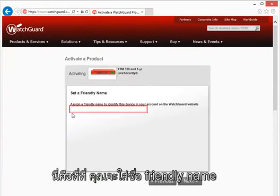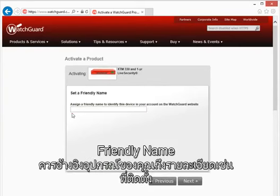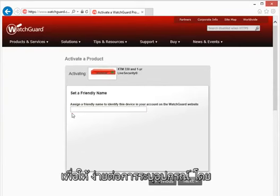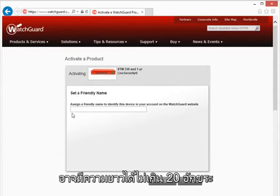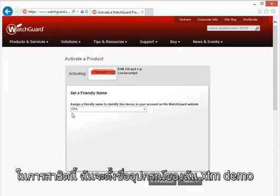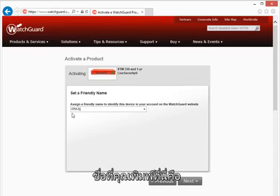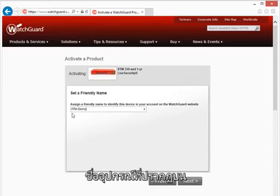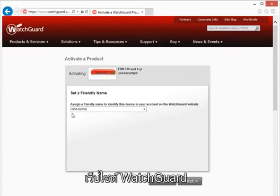This is where you'll assign a friendly name to your device. A friendly name is a descriptive name that makes it easy to identify the device and can be up to 20 characters long. For this demonstration, I'll name my device XTM Demo. The name you type here is the device name that appears on the WatchGuard website.